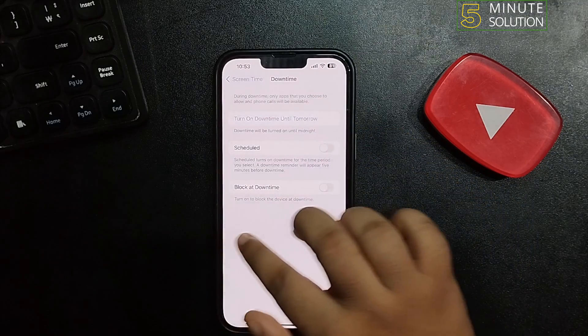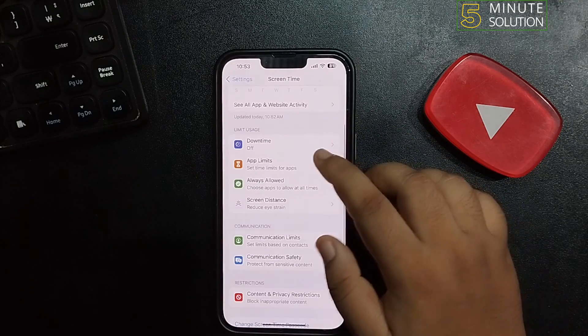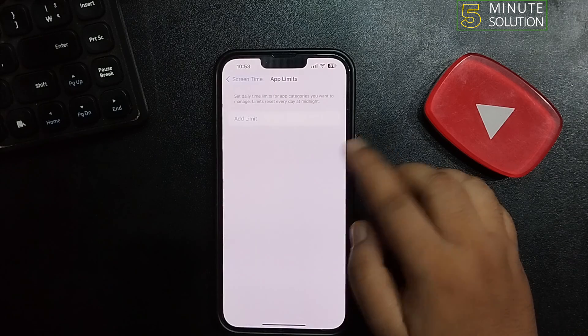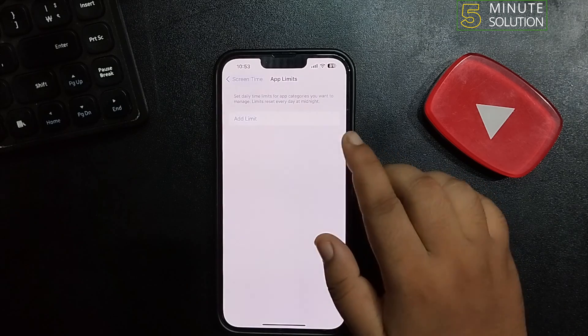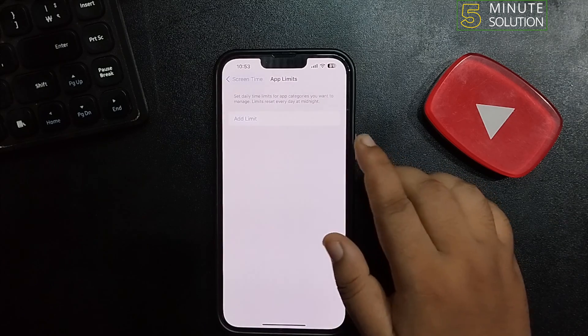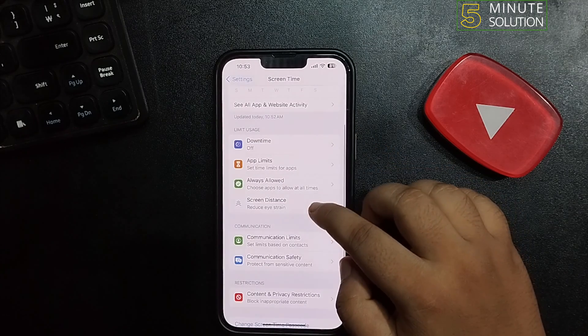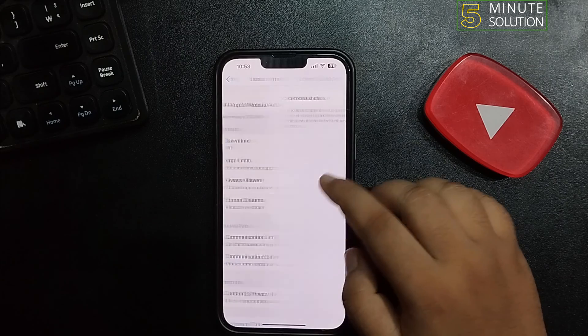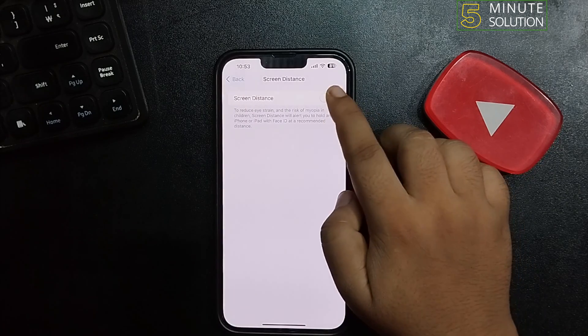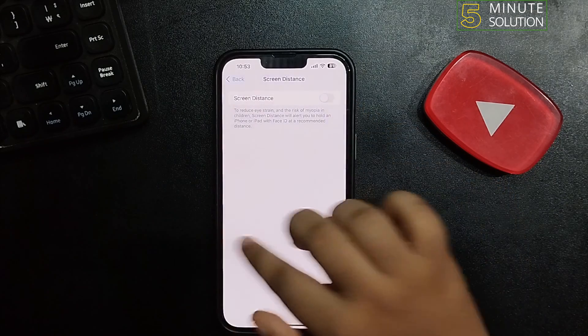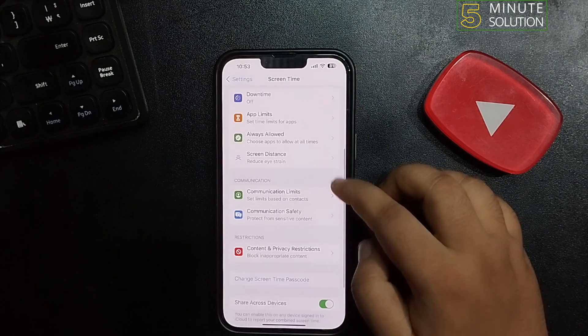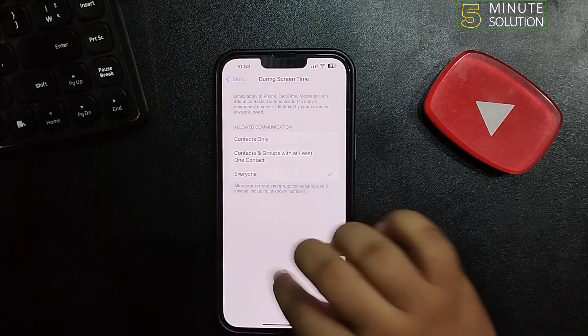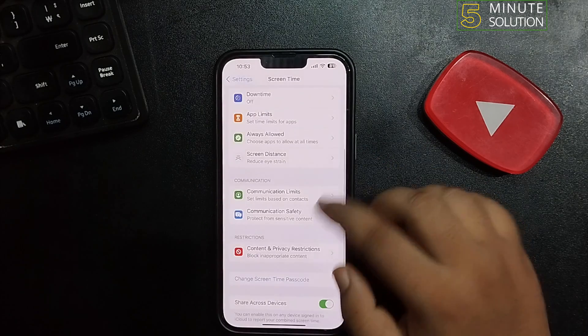Turn off Downtime, tap Back, then tap on App Limits and remove all app limits. Tap on Screen Distance and disable it. Tap on Communication Limits and select Everyone.